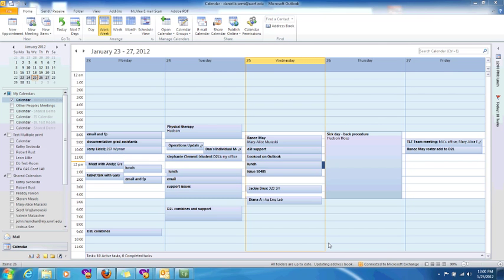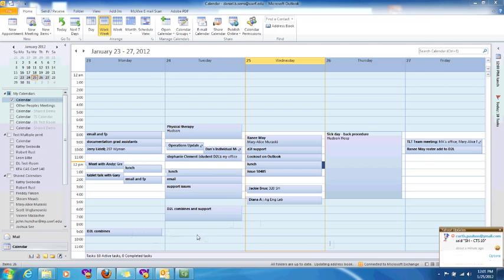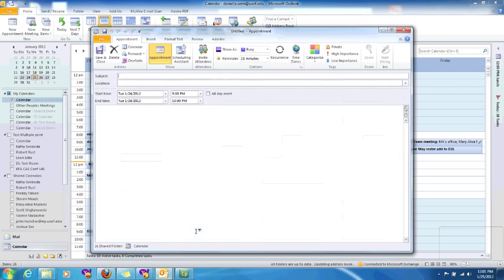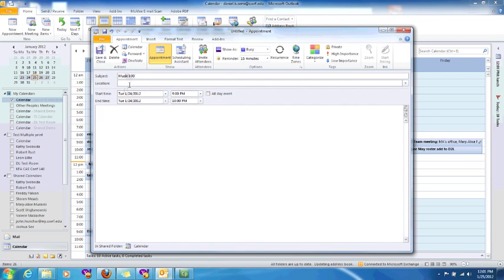We'll also have some screenshots within the email that I send out for Microsoft Office 2011 version for the Mac. So let's get started. Right here we have a calendar and we're going to create a recurring appointment here. I'm going to do it at 9 o'clock on Tuesday. I'm already in the Tuesday section, so double click on that. It comes up Tuesday from 9 p.m. to 10 p.m. Let's make this Music 100 and we can put in our room KFA 324.